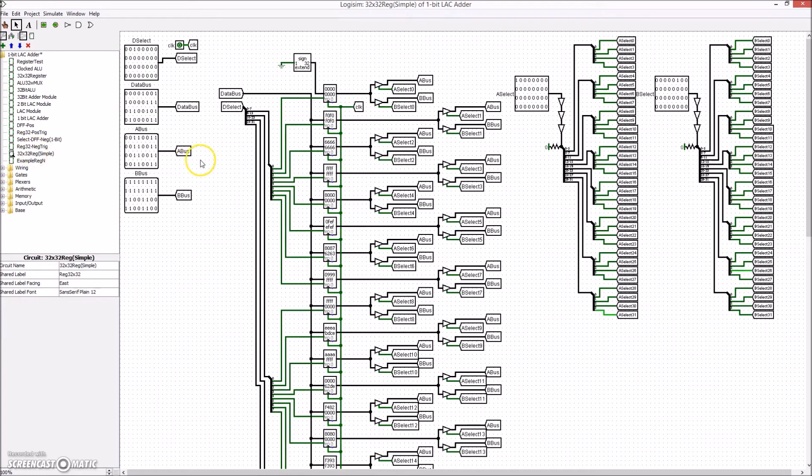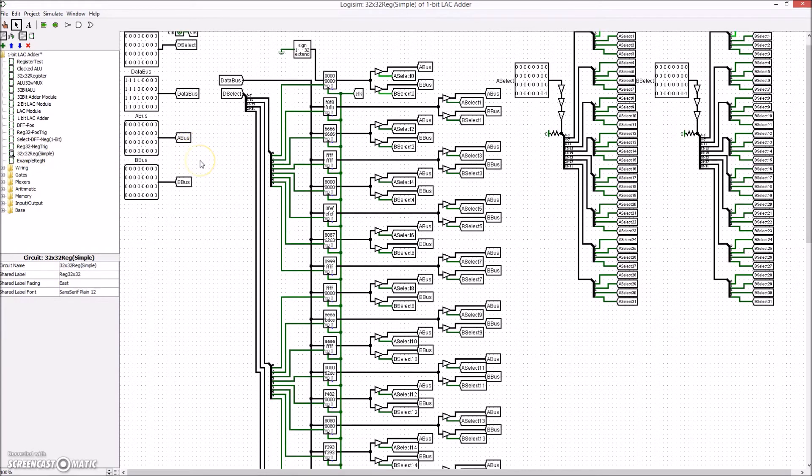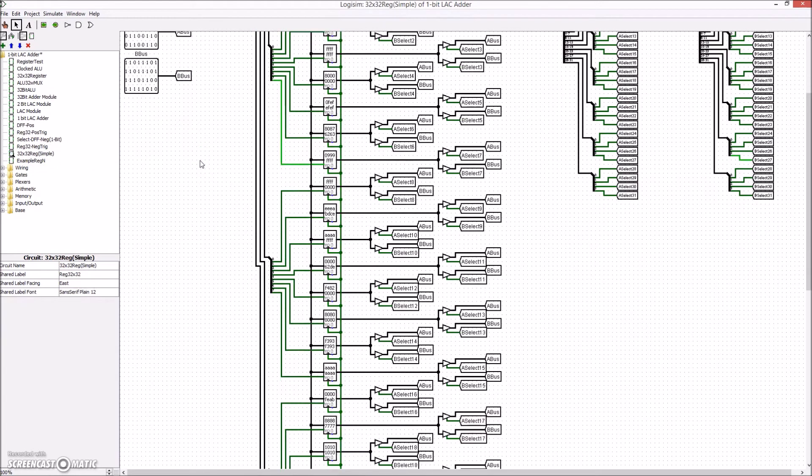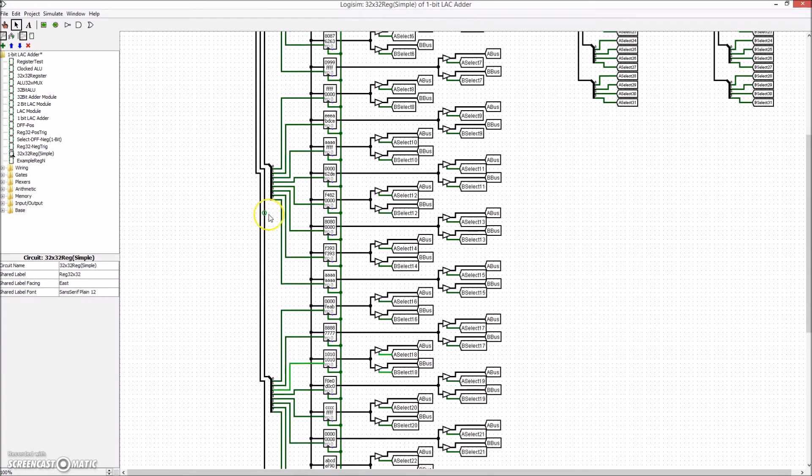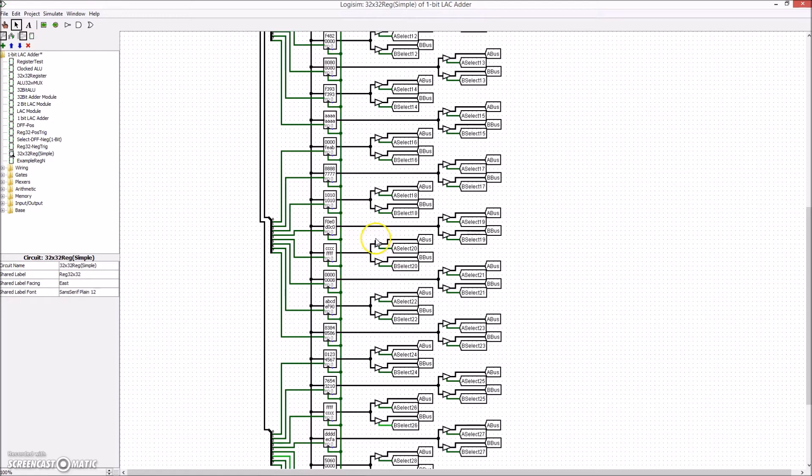Here is the assembled array of 32 32-bit registers, each connected to the proper select lines and buses.